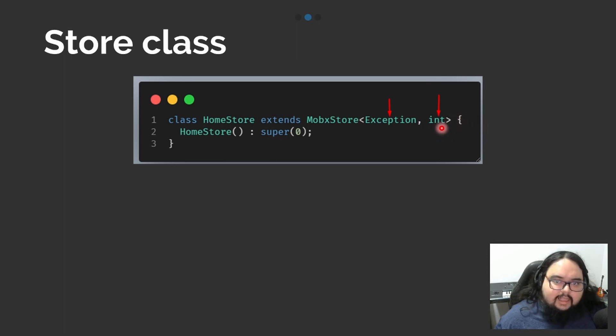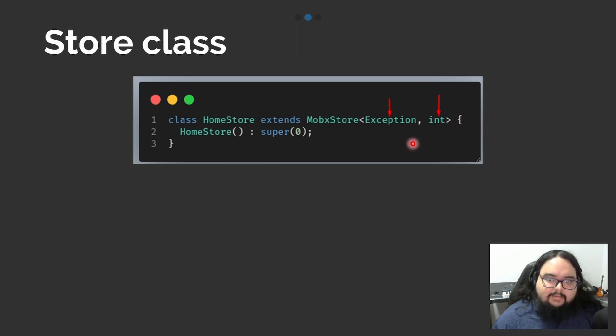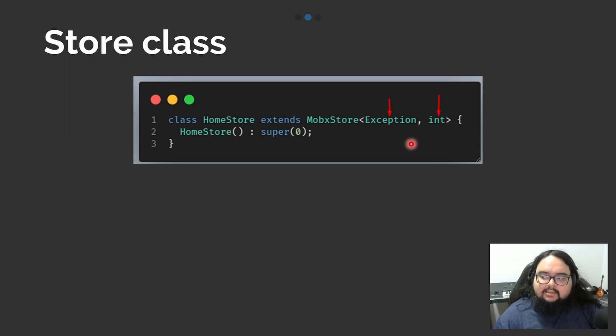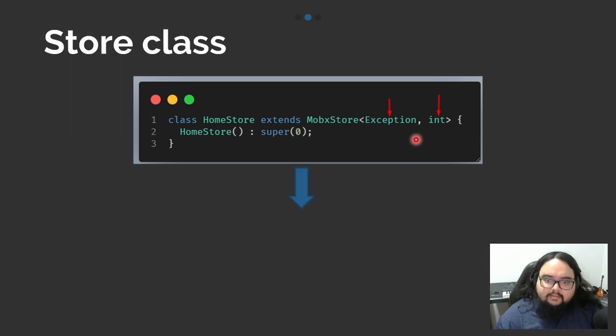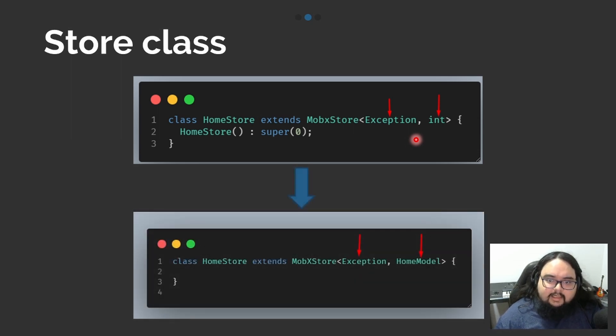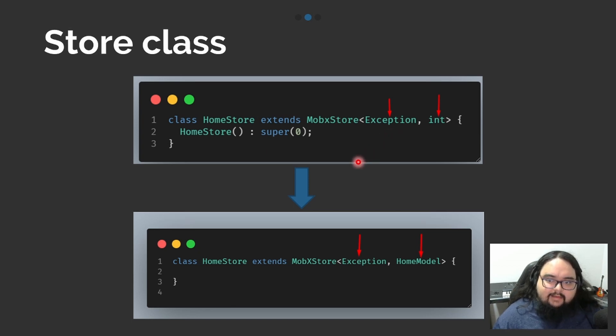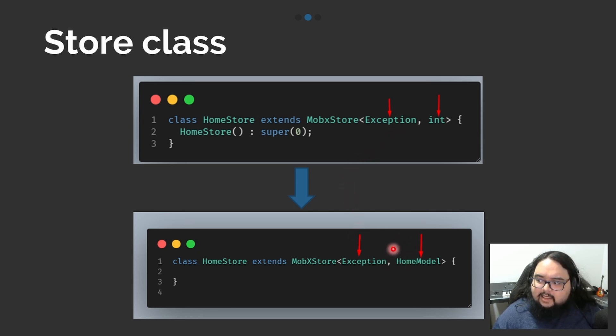Those types could be primitive types like int, char, string, double, but if you want to observe many values, we can create a new object.